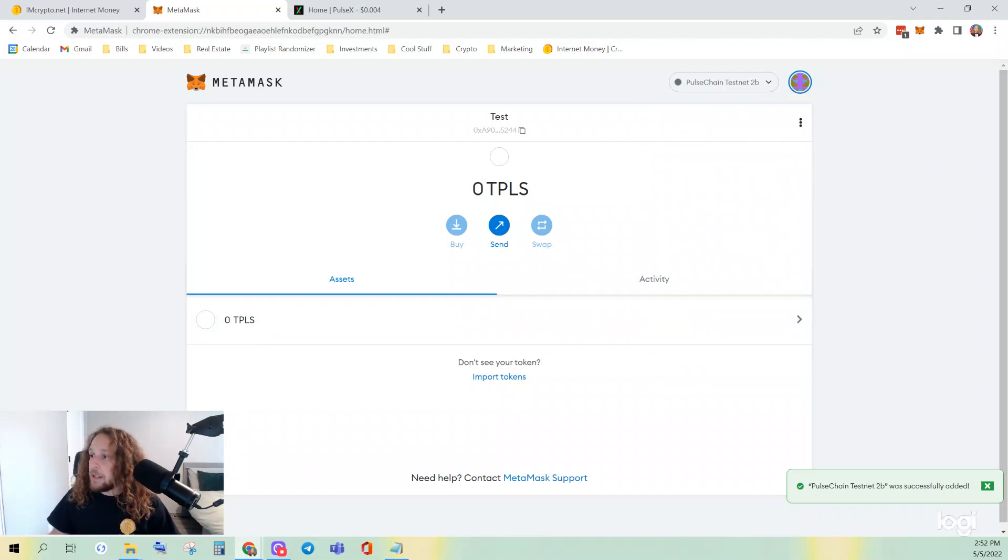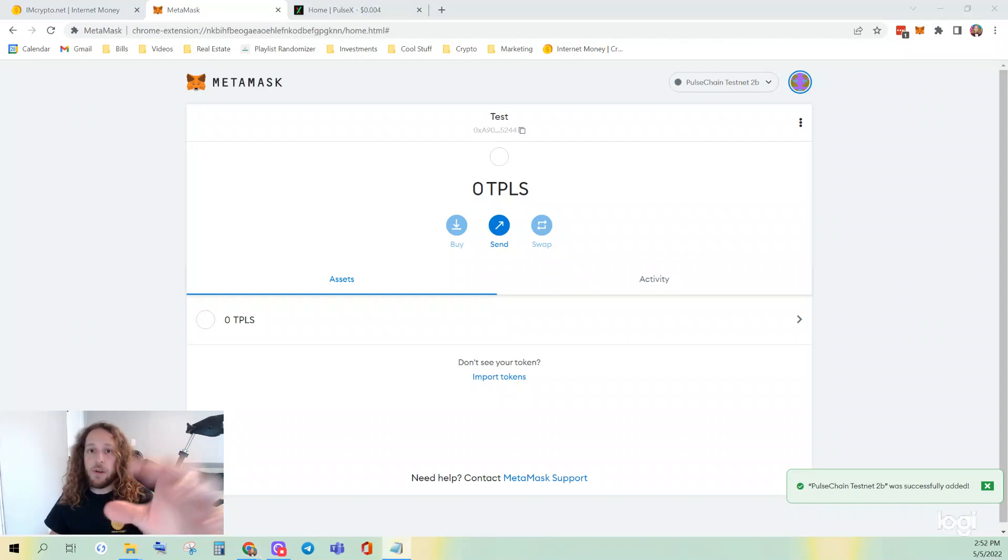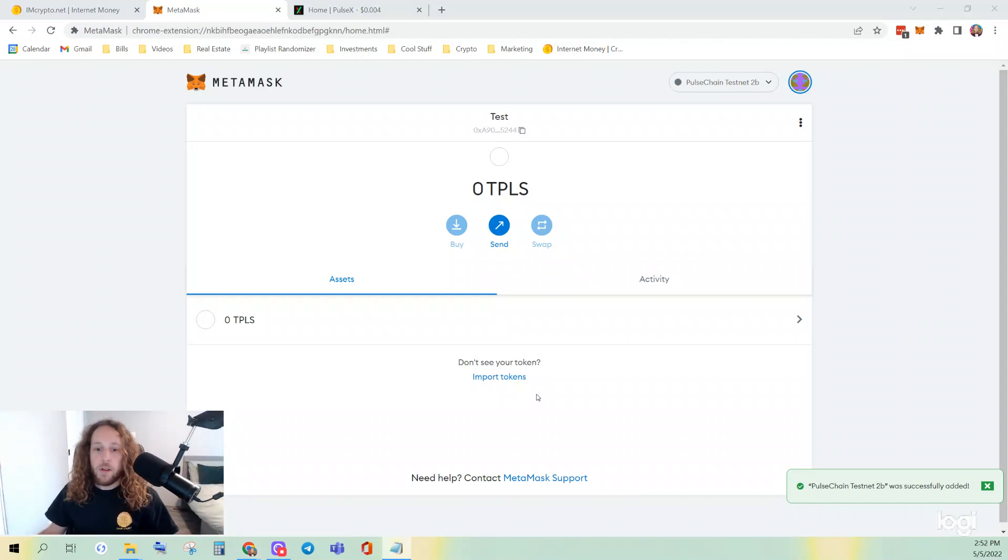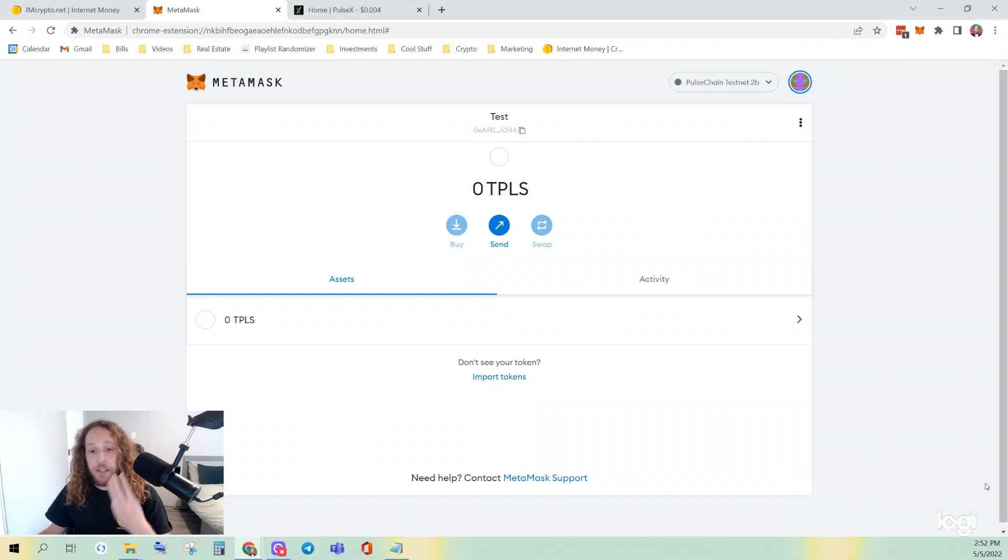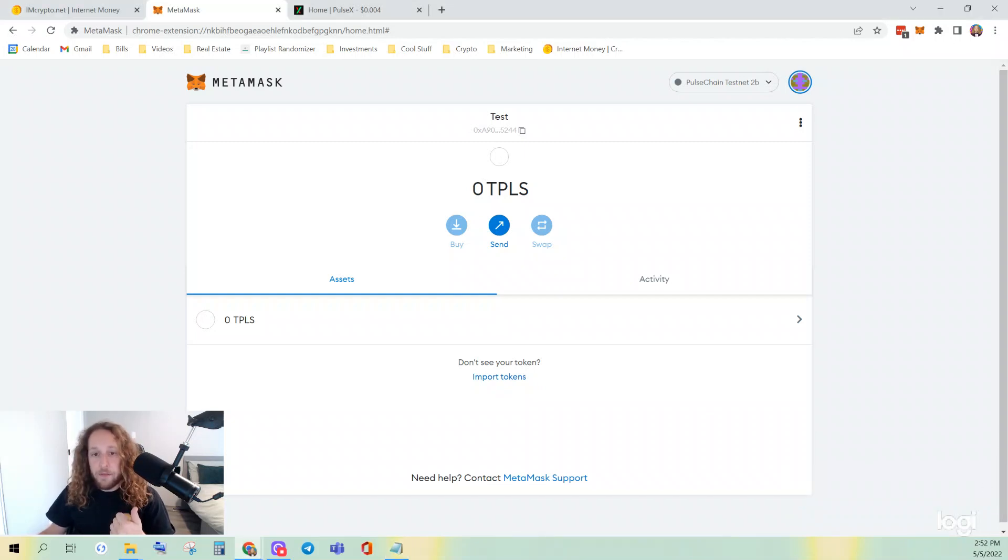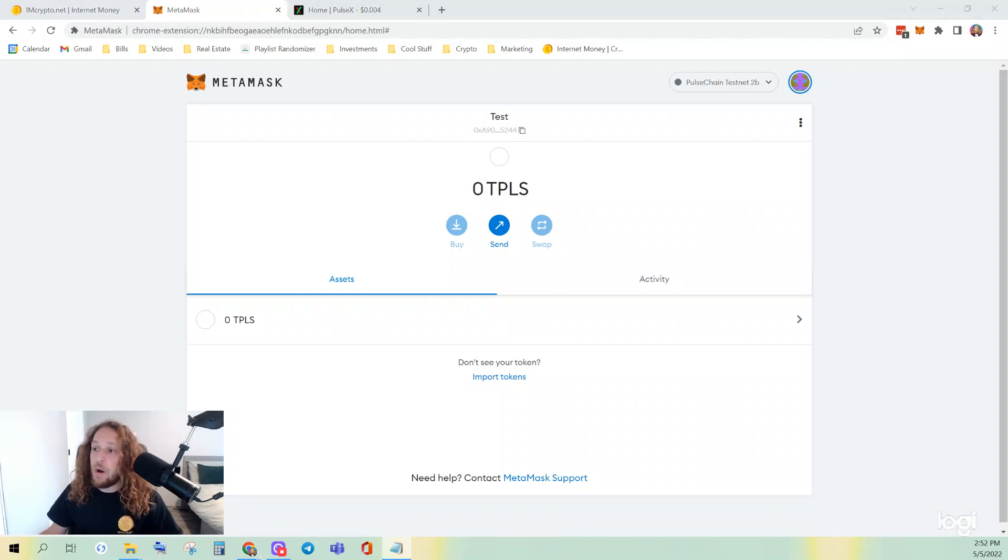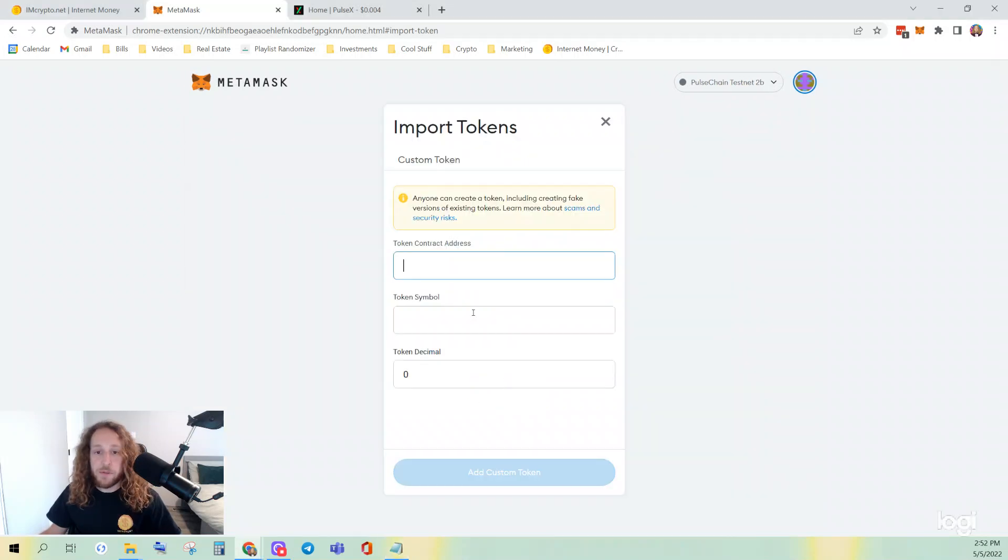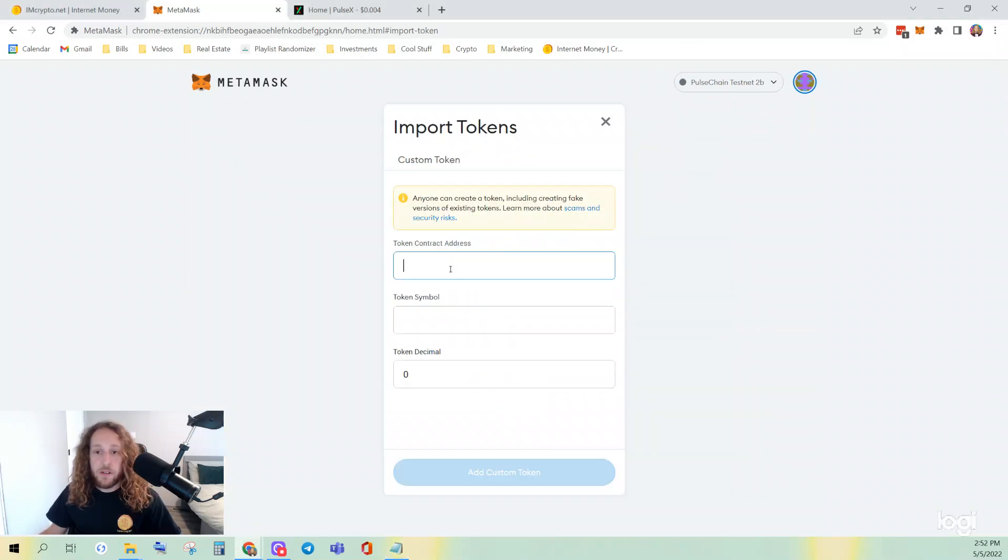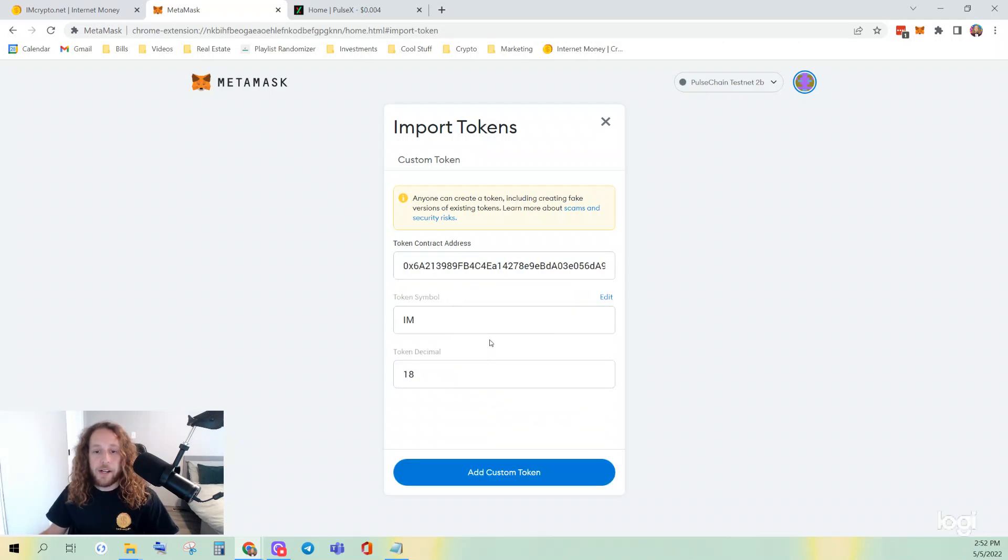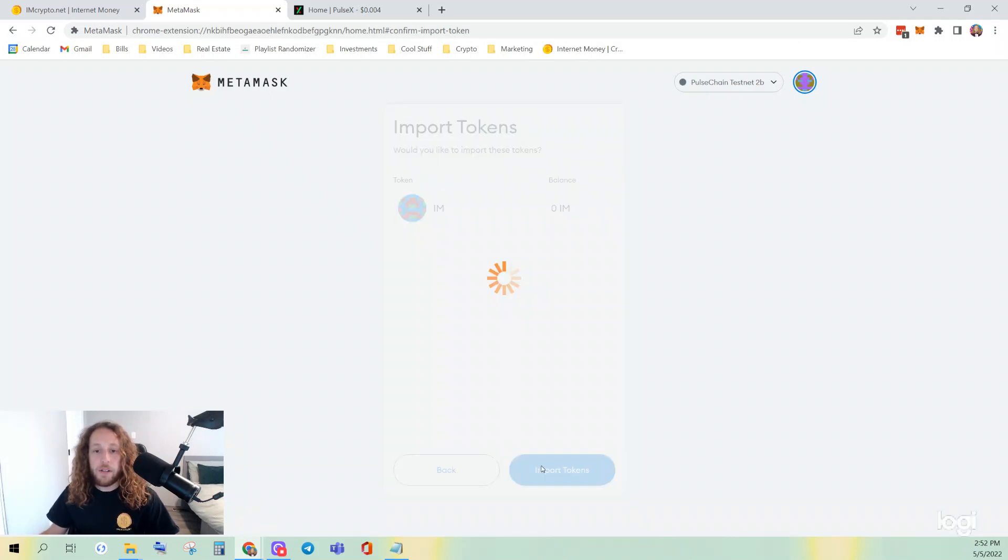Now, let's import our tokens. I'm going to show you how to add three tokens. We're going to add IM, CIMD, and HEX. I will also paste these contract addresses in the description. So you just click Import Tokens at the bottom, paste your contract address in there, Add Custom Token, Import Token.